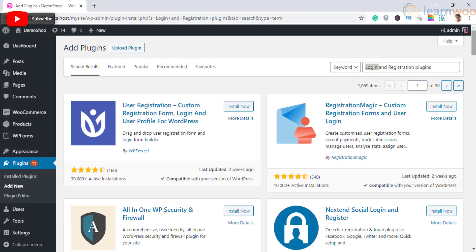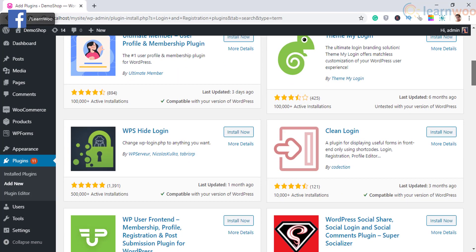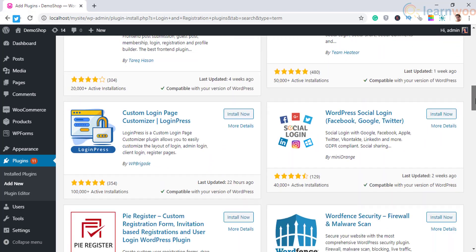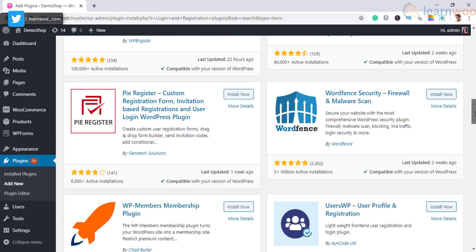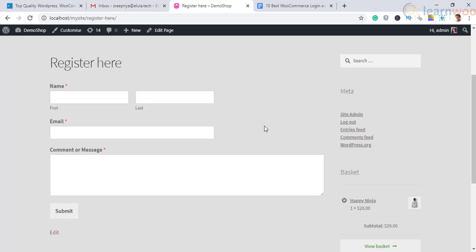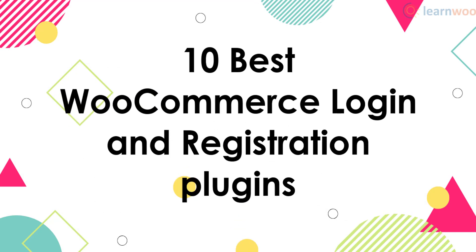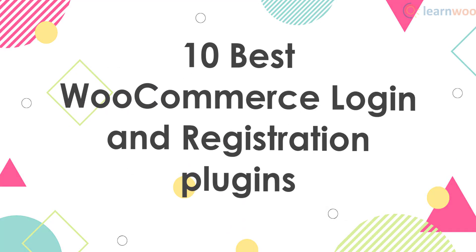WooCommerce offers a basic registration form that you can use to get users to register on your site. However, most users would want more elaborate options to add custom fields in registration forms. Let us look into some of the 10 best WooCommerce login and registration plugins.